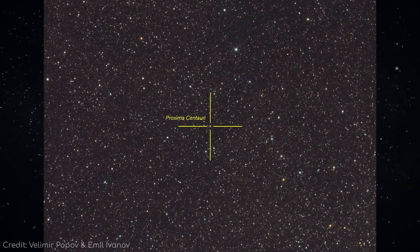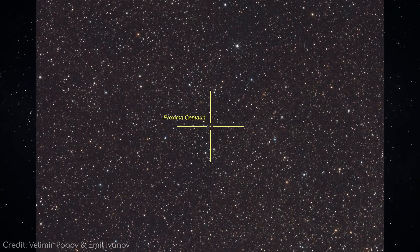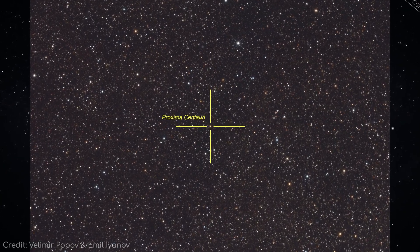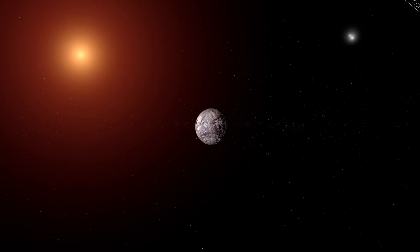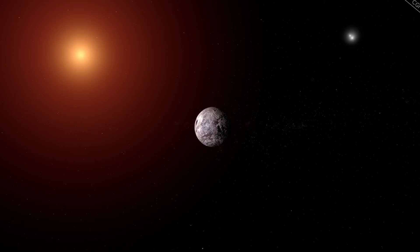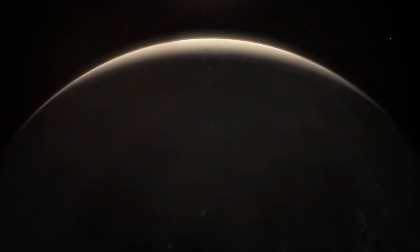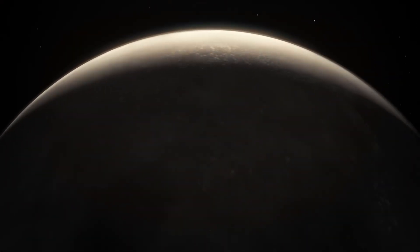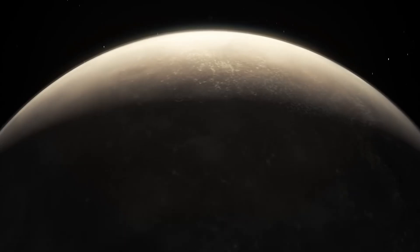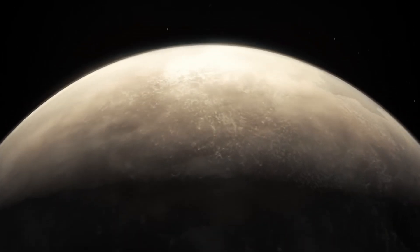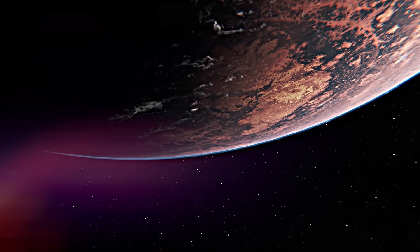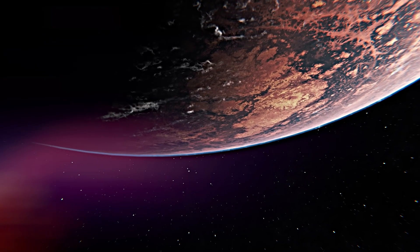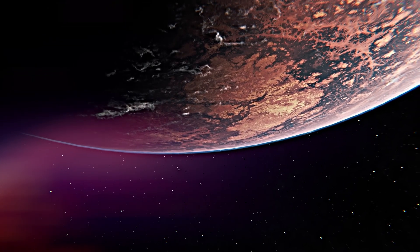Four light-years, it doesn't sound like much. On a cosmic map, Proxima B really is close. But distance, it plays tricks on us. Light itself, the fastest thing in existence, takes over four years to cross that gap. For us, it might as well be eternity.